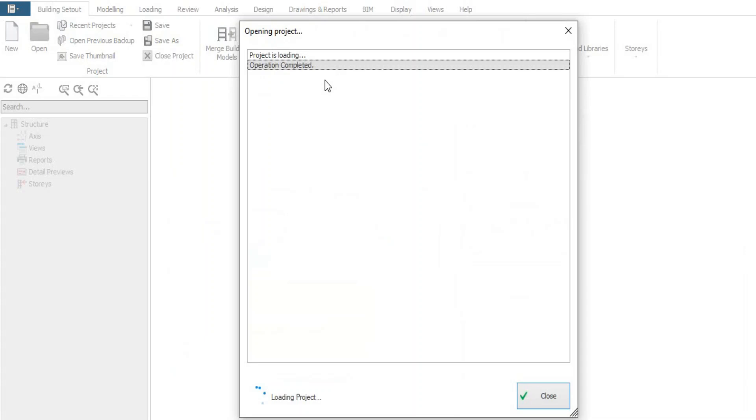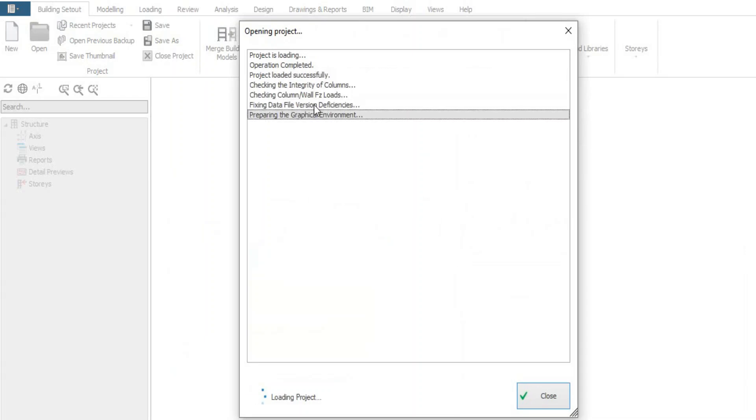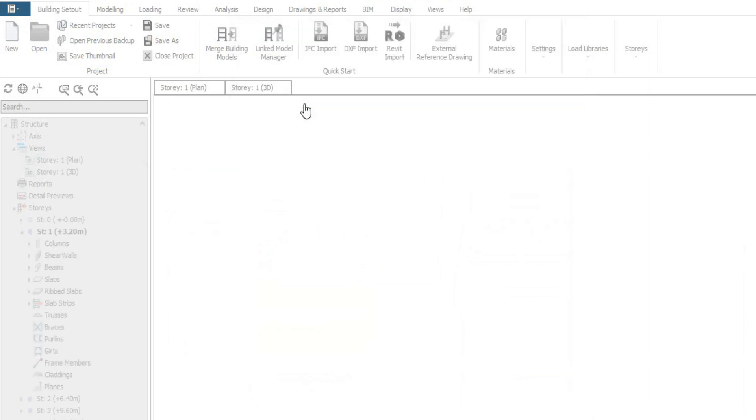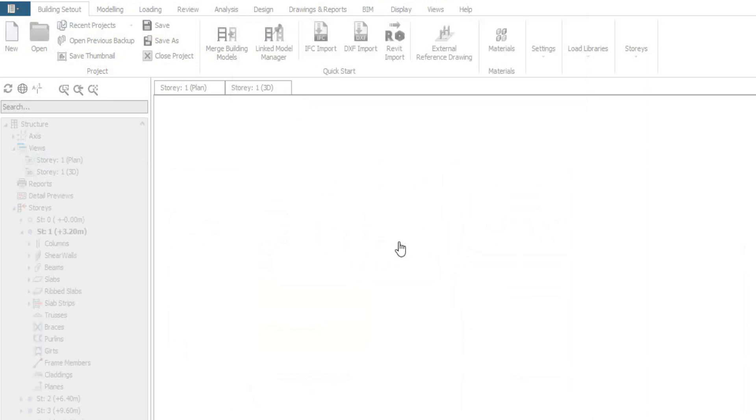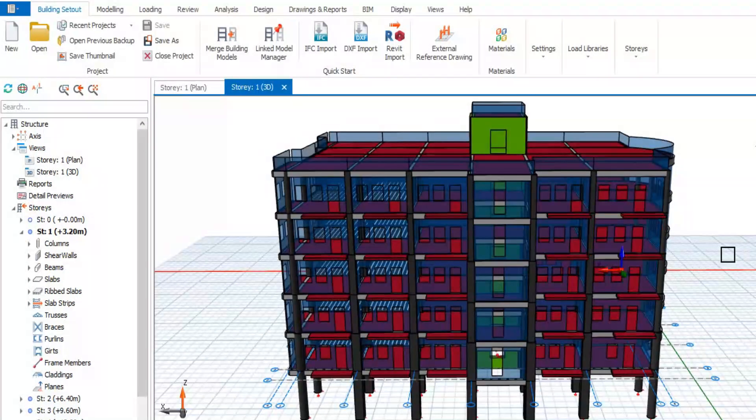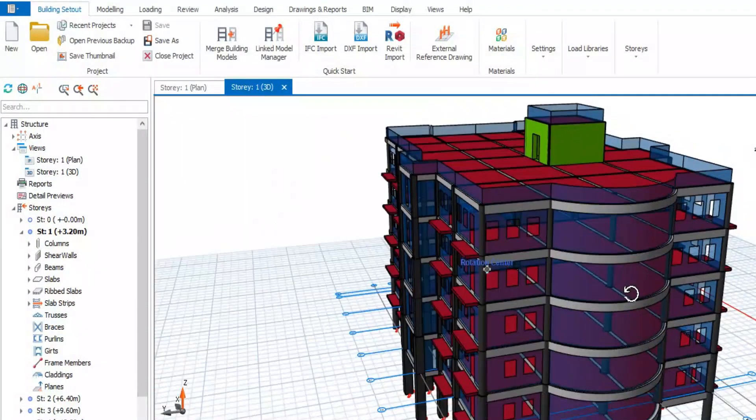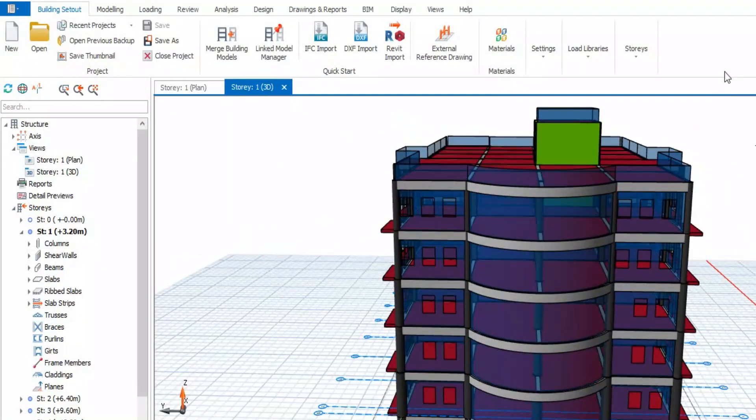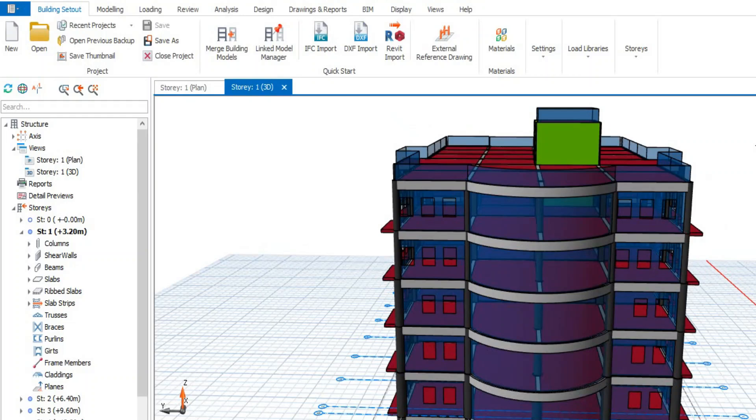If your project is corrupted, it's going to stop somewhere around here and stop loading. But because this project is not corrupted, you see that it's opening. So now let's close it and get back to how to recover files that have been corrupted.